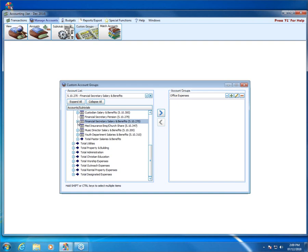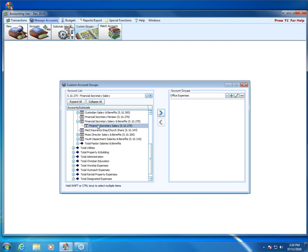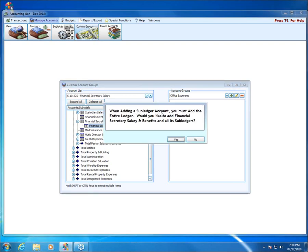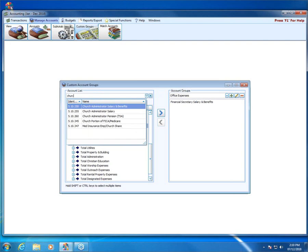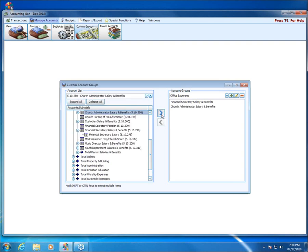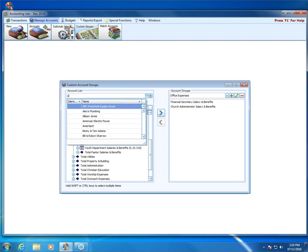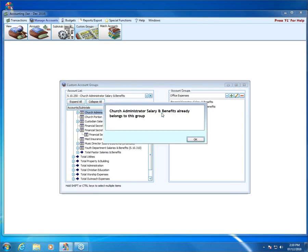Notice this is a ledger — I know that because there's an account number and when I click the plus sign, there's at least one sub-account below it. So if I choose financial secretary salary and click the right-facing arrow to move it over, it pops up with a message: 'When adding a sub-ledger, you must add the entire ledger. Would you like to add financial secretary salary and benefits to the ledger?' I'm going to say yes. That ledger with the sub-account now shows on the right-hand side. I continue — church administrator salary and benefits is also a ledger, and when I click add, it adds the entire ledger.